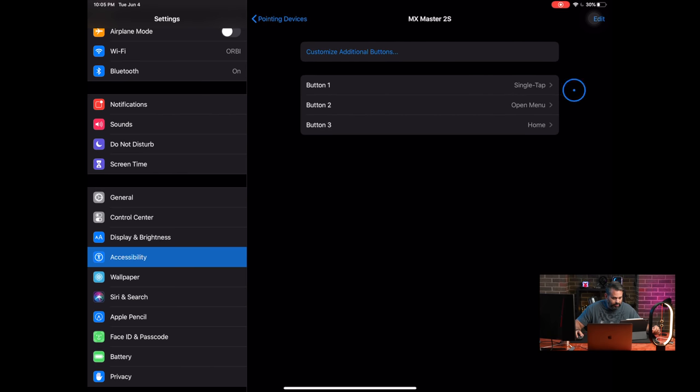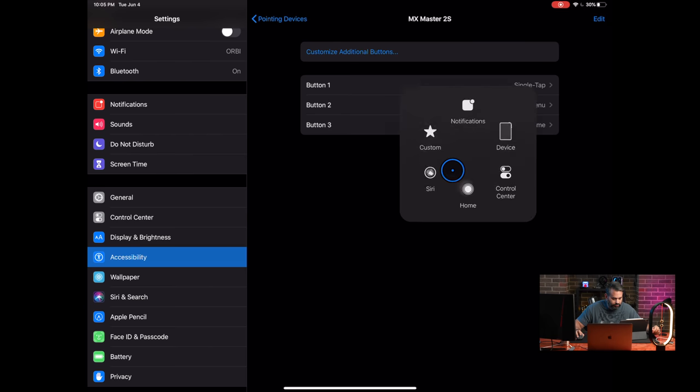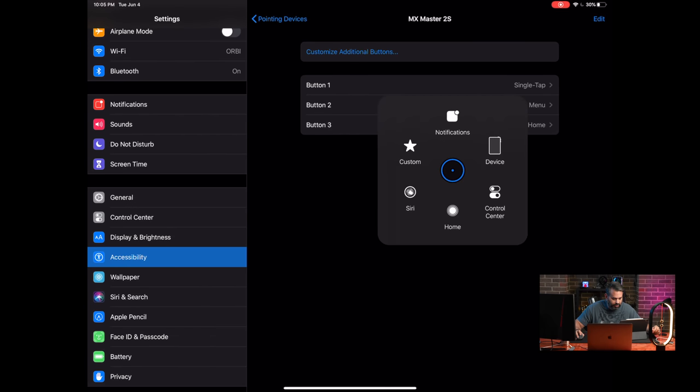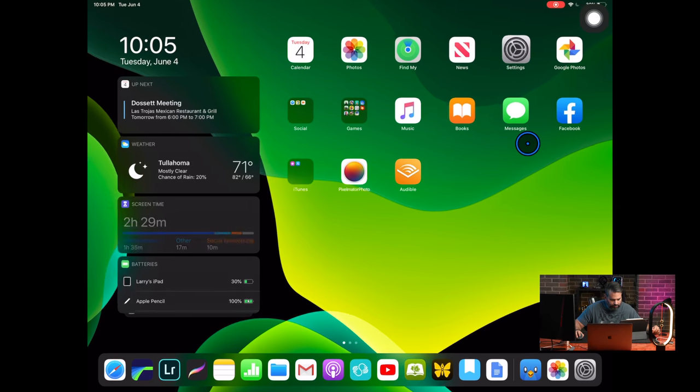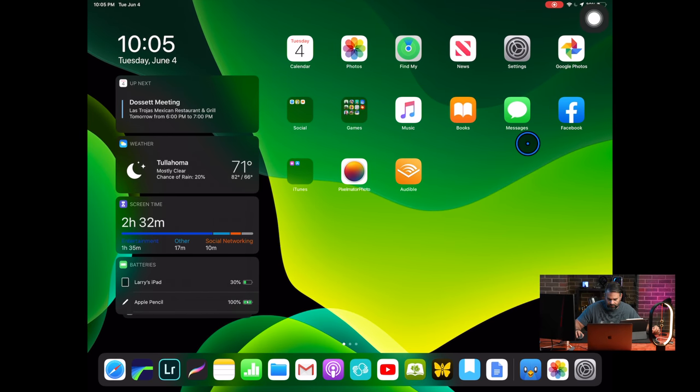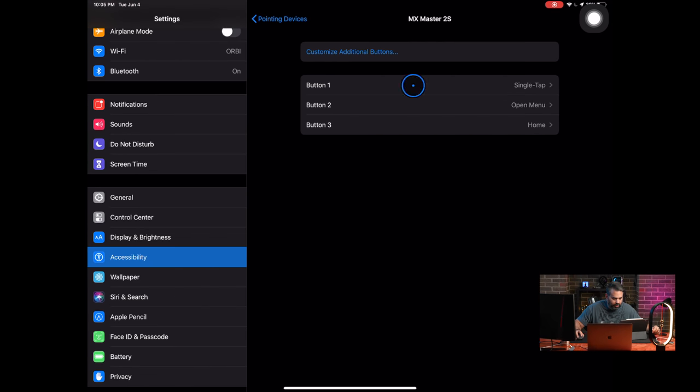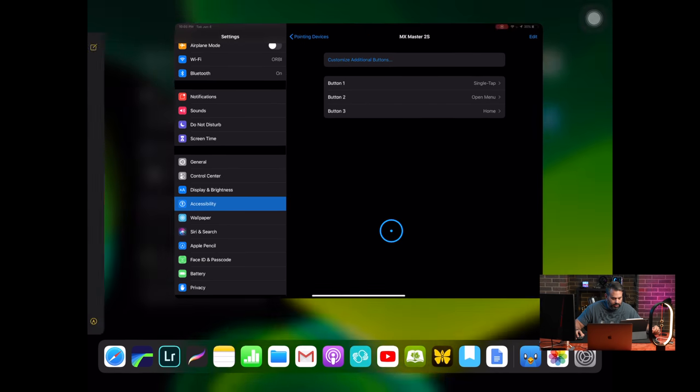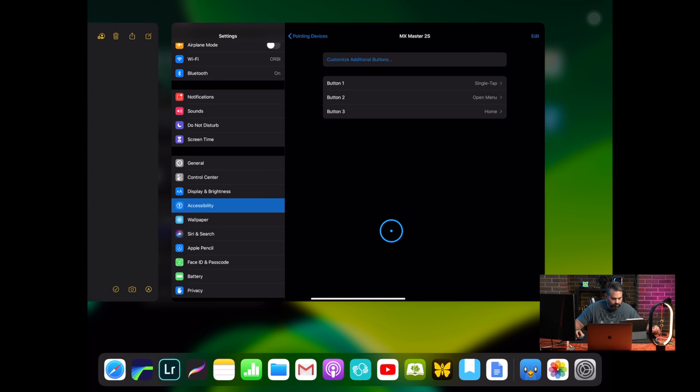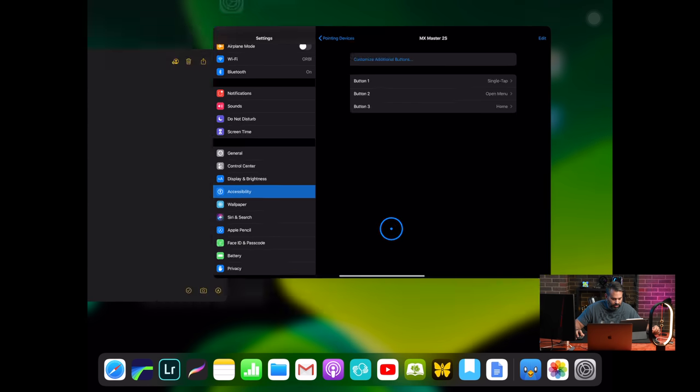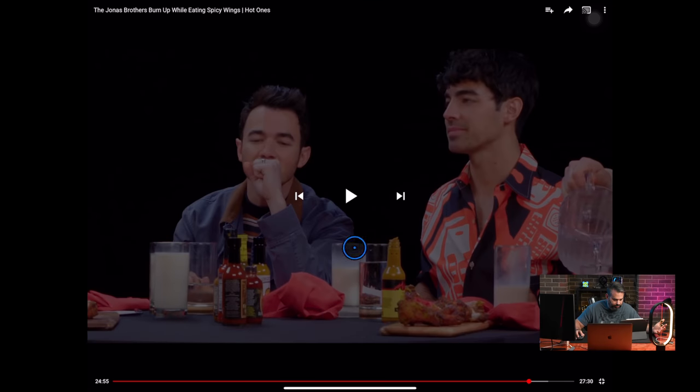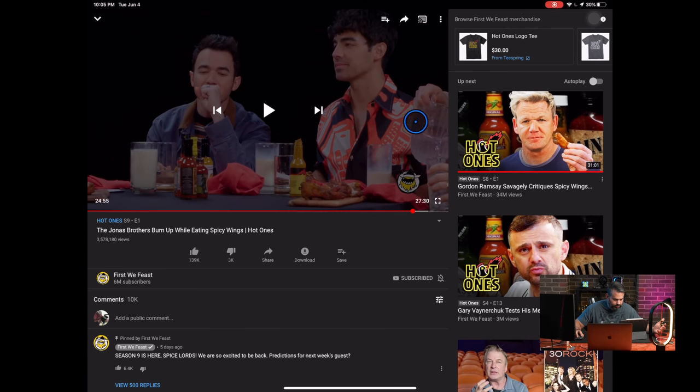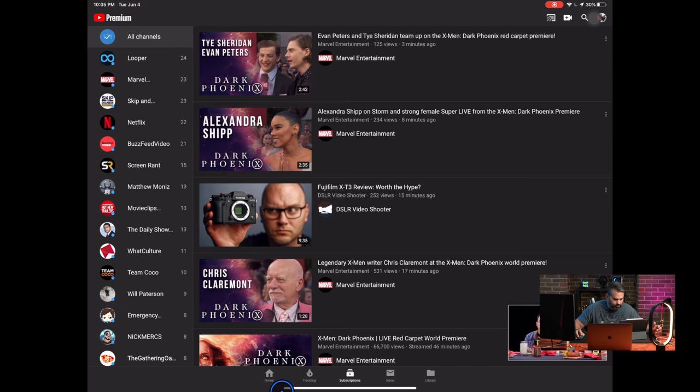So you can configure the buttons here, so my button two opens that menu, but I can change these. Button three is the scroll wheel pressing it. Button one, obviously, single tap, and you can hold it and move it up like you were dragging your finger up. It's pretty much just like using your finger input.